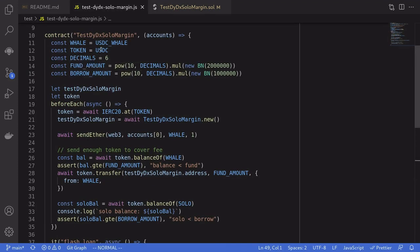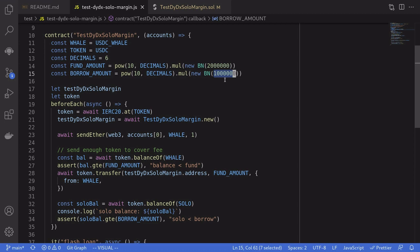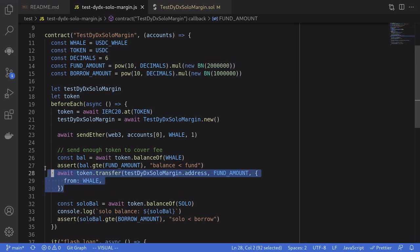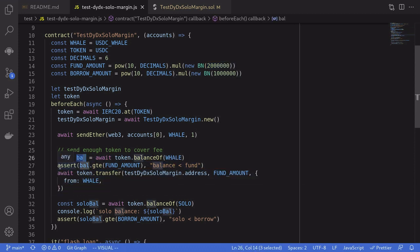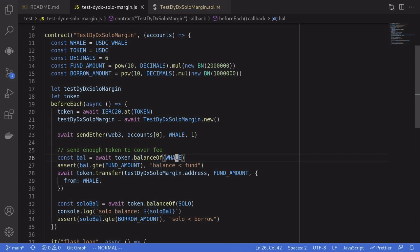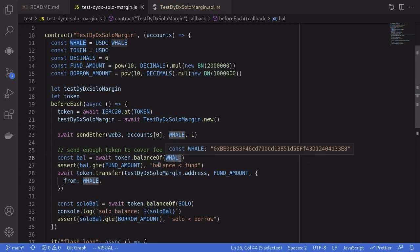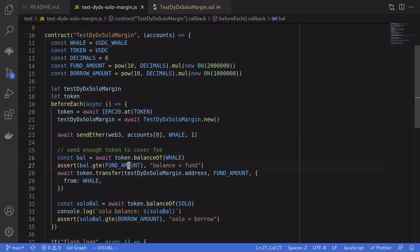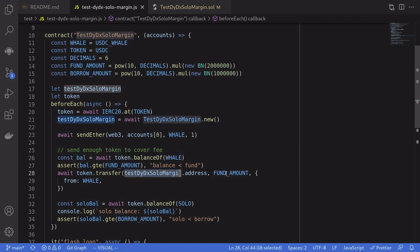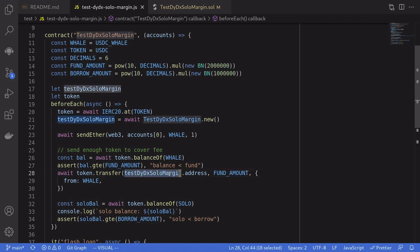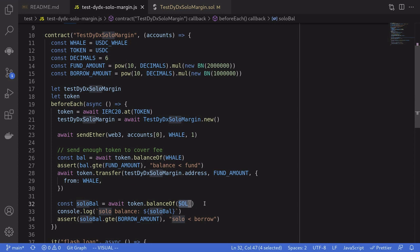The token that we'll borrow is USDC. The amount that we'll borrow is 1 million USDC. And to make sure that we have enough amount to pay back the flash loan, we'll fund the contract with 2 million USDC. This is done here. We check that the balance of USDC of the whale is greater than the amount that we're going to fund, and then transfer the fund to our contract. And we also make sure that the solo contract has more than the amount of tokens than we requested to borrow.